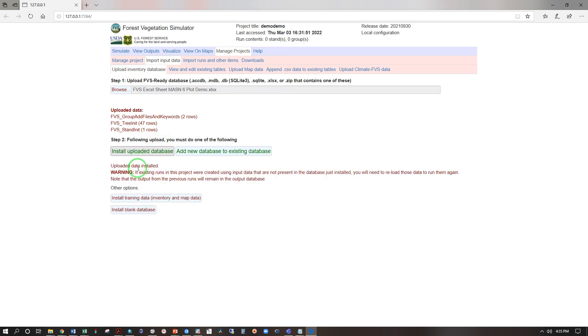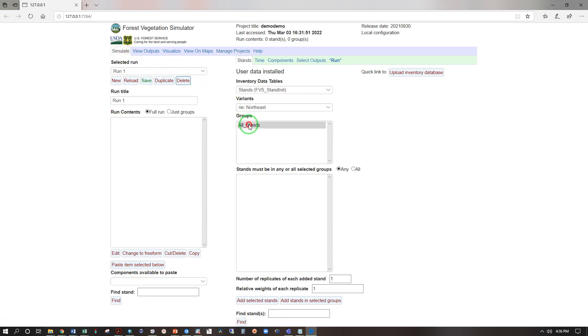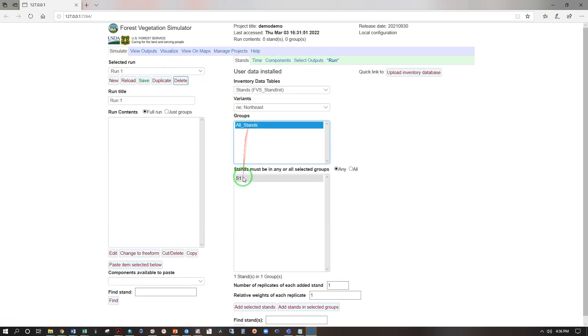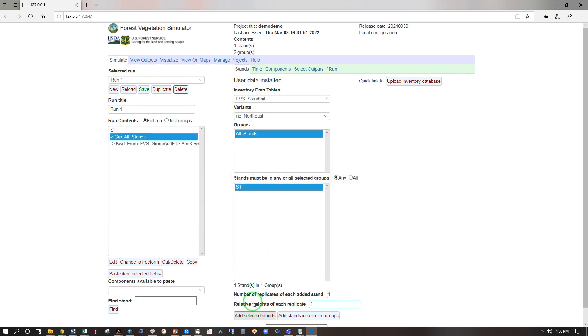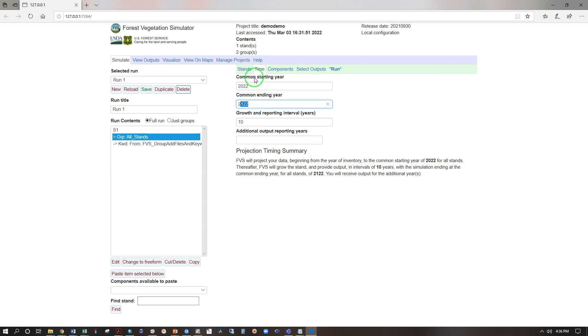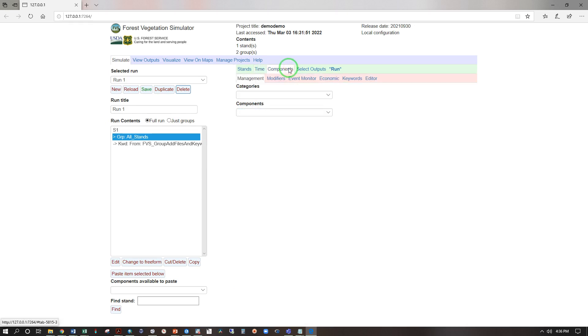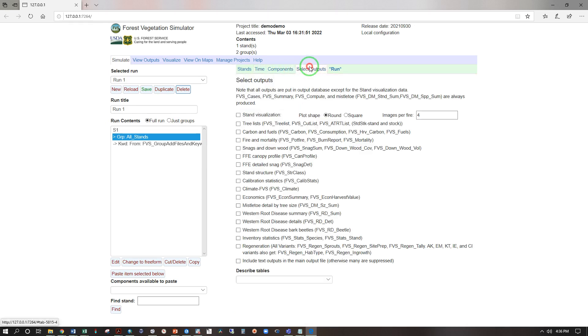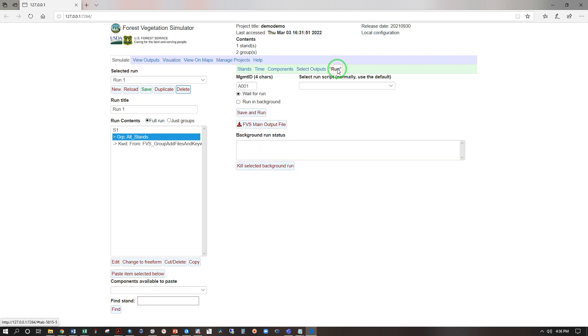Uploaded database installed, now on to simulate. Click on all stands S1, add selected stands. Next select time and we're going to set this to 2062 keeping it in 10 year intervals. Components we will use later outputs, check on one two three four five, run, save and run.